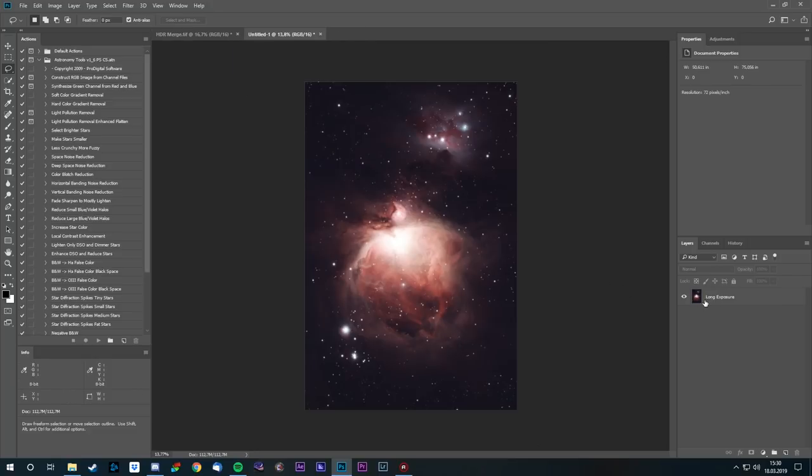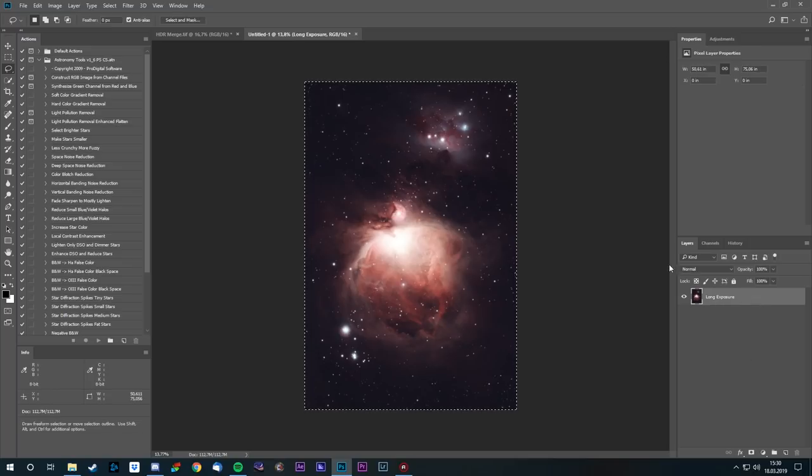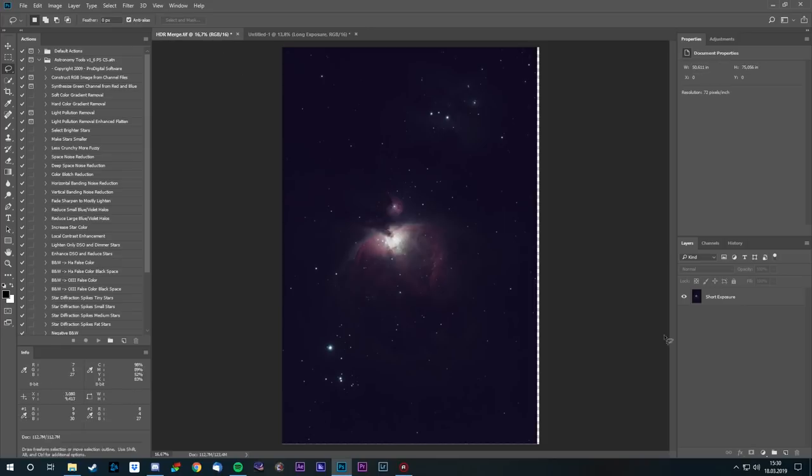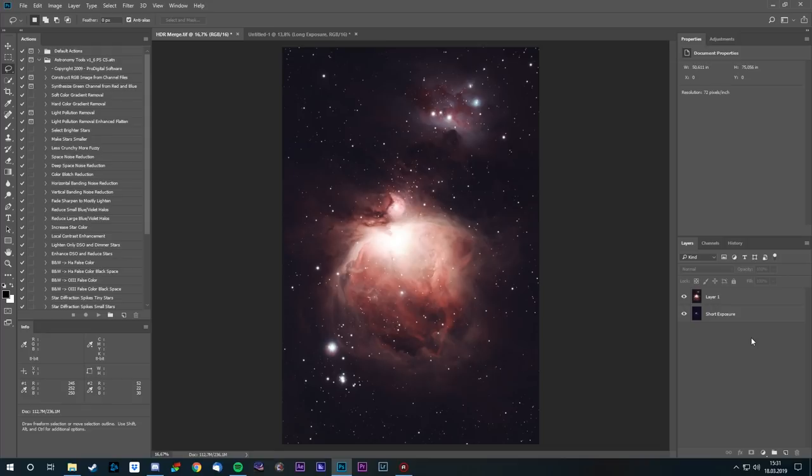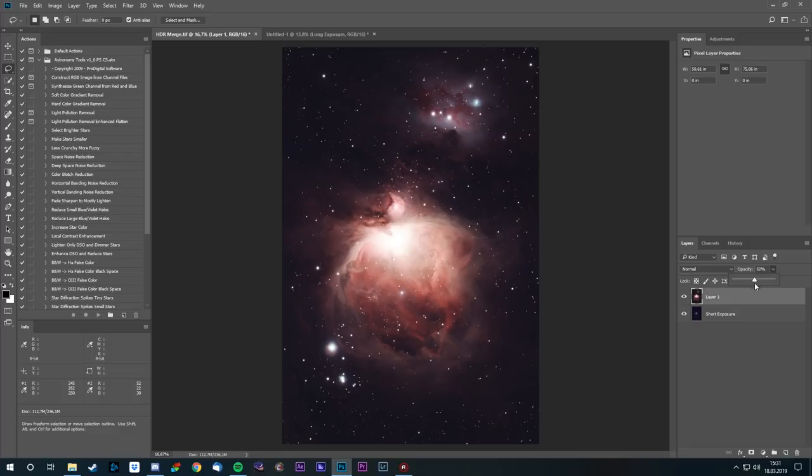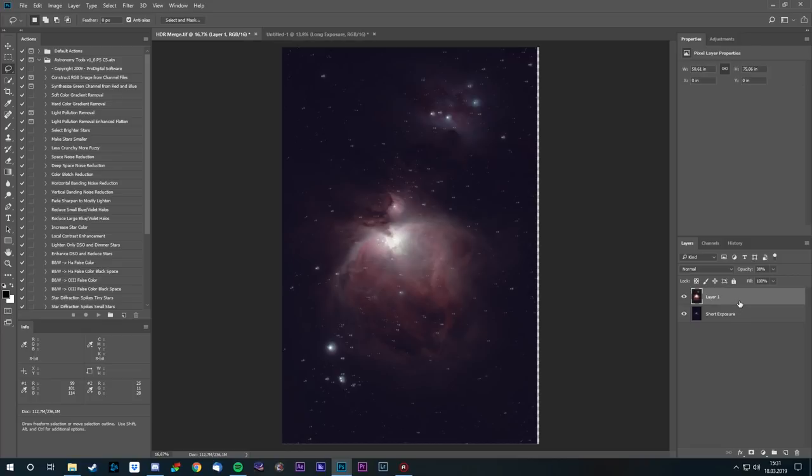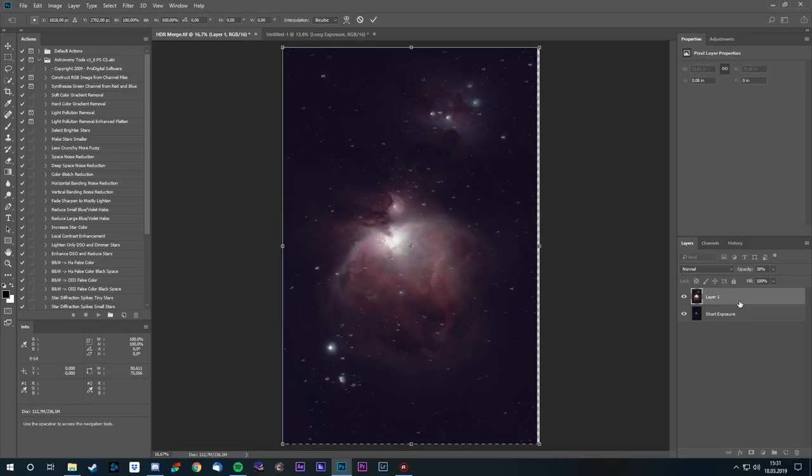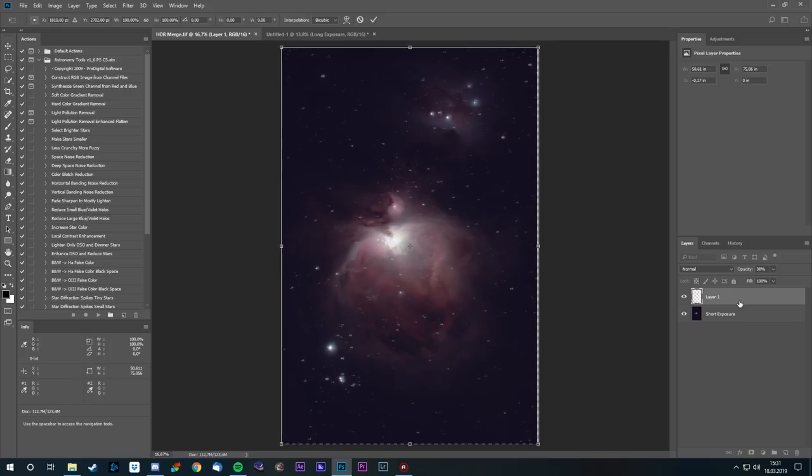Alright, here we have the long exposure. The first step, we will take the long exposure, select all and copy and paste it on top of the short one. So, we now have to overlap these images so that they are completely on top of each other. I can turn the opacity down over here. And you see they are not on top of each other. So, I'm going into the transform tool. And with the arrow keys, I'm moving the upper layer to the left.